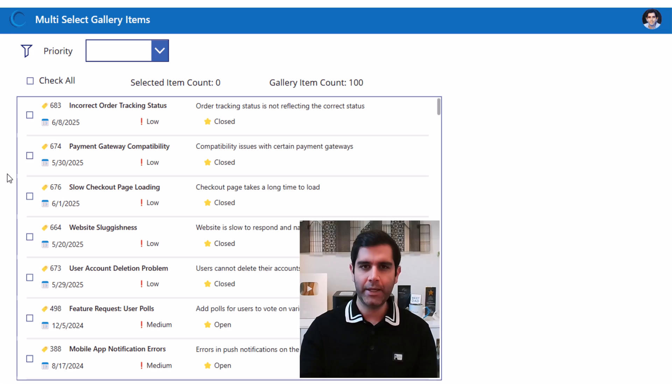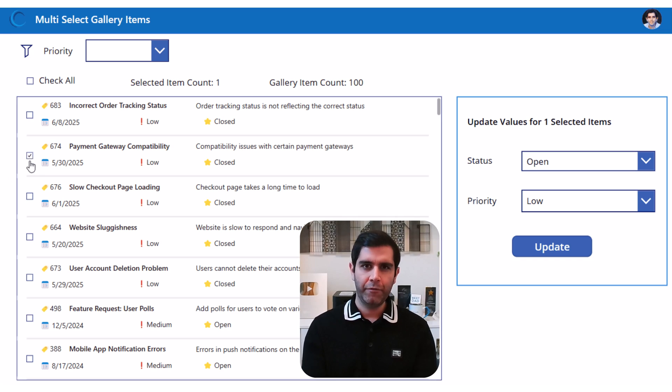Hello everyone, Reza here. In this video I will show you how to multi-select items from a Power Apps gallery.